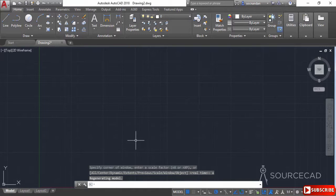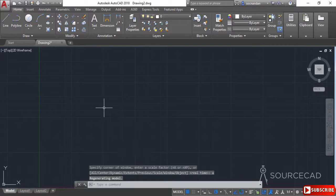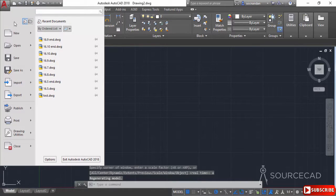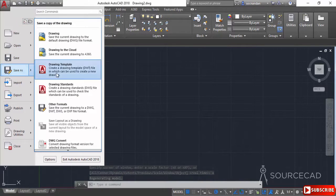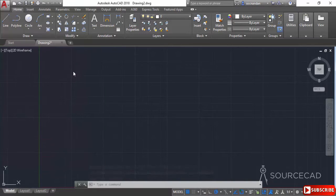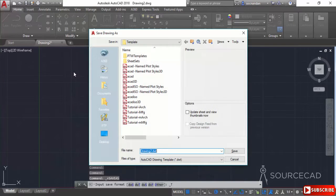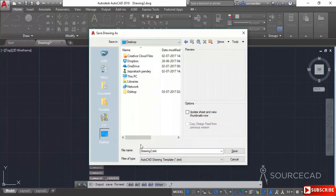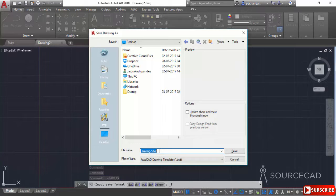We have made all of these changes. Now we need to save it as a template. So I'll go to this application button, select save as drawing template. Now specify the location, I'll go to desktop, give it a name.